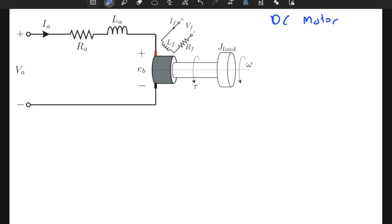This part is called the armature circuit, and this part is called the field circuit. This is an illustration of a DC motor which generates torque applied to a load — it can be an inertial load, resistive load, or a much more complex load that we learned in class.